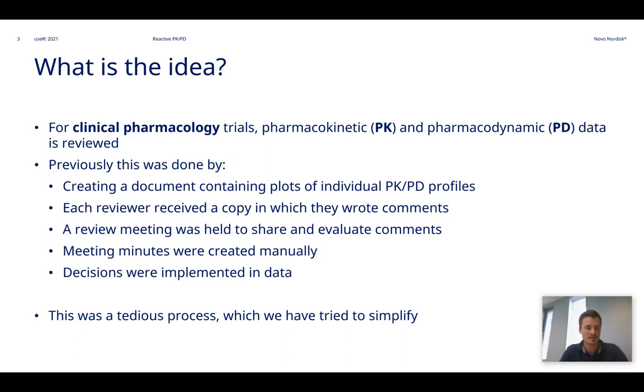The decisions mentioned in these meeting minutes were then implemented in data. So this was a quite tedious process which we have tried to simplify.